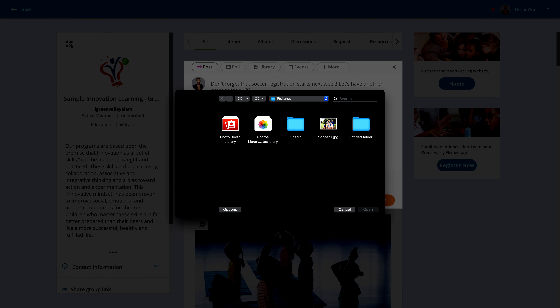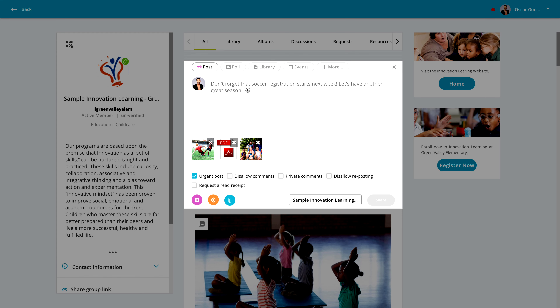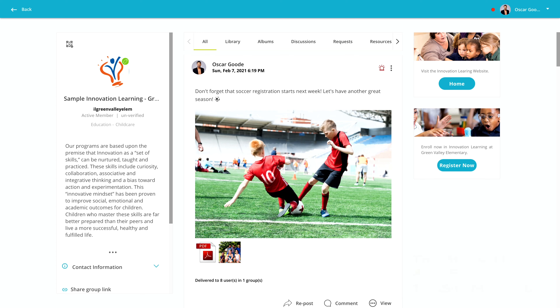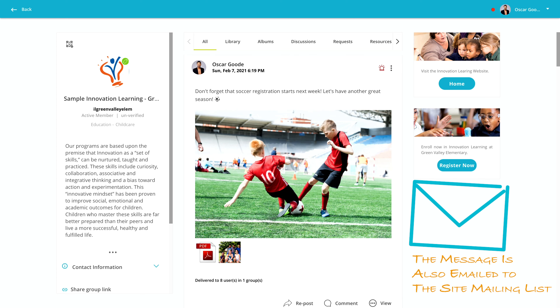When you're done, click the share button. And now the post is on the site timeline, including the registration form and the photos that you wanted the parents to see.